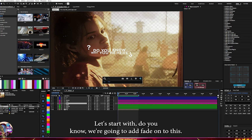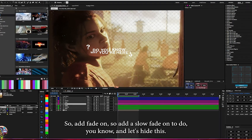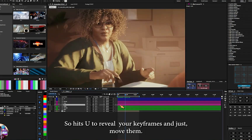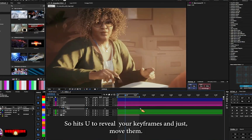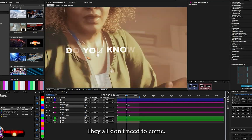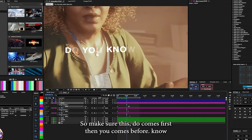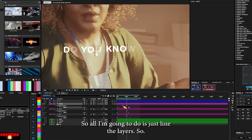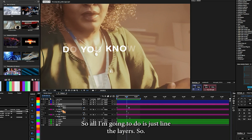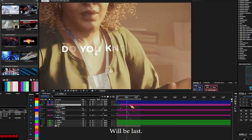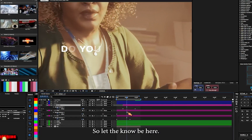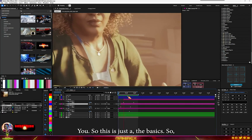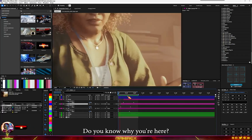We're going to add a slow fade-on to this. Hit U to review your keyframes and just move them — they don't all need to come at the same time. Make sure the layers come in the right order. All we're going to do is align the layers so the node will be last. This is just the basics and I'll make some changes.